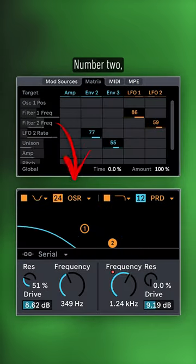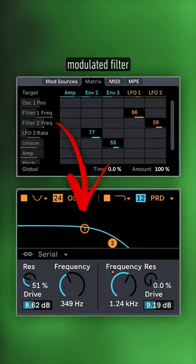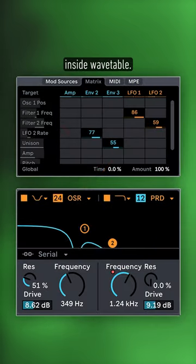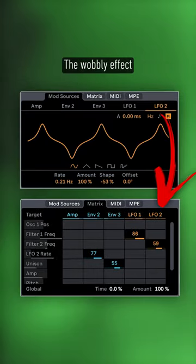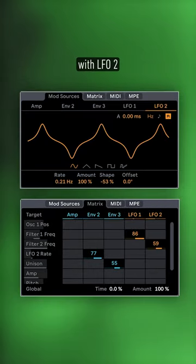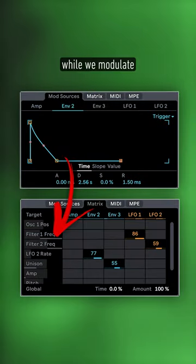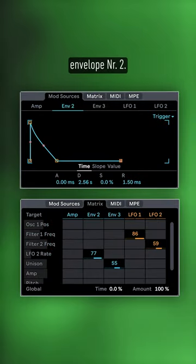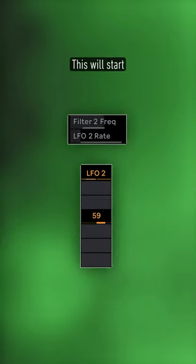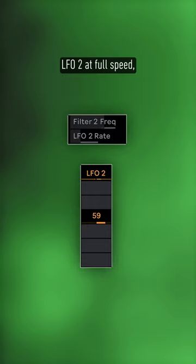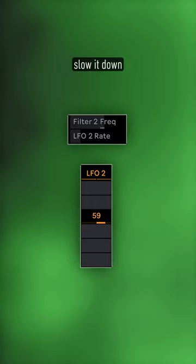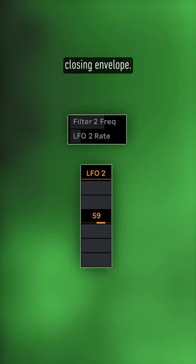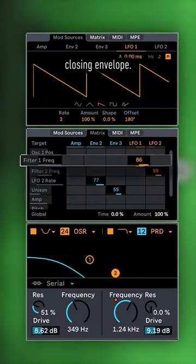Number two, a heavily modulated filter inside Wavetable. The wobbly effect is achieved by modulating the filter with LFO2, while we modulate LFO2's speed with envelope number two. This will start LFO2 at full speed, then gradually slow it down with a two-and-a-half-second closing envelope.